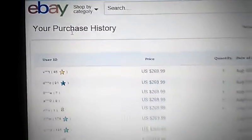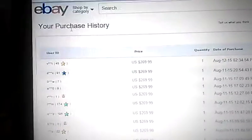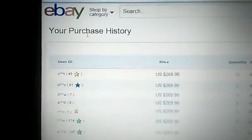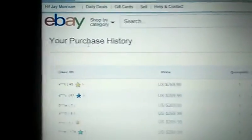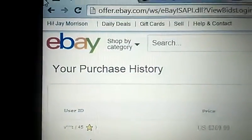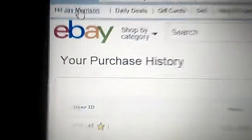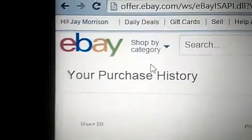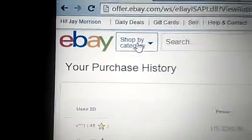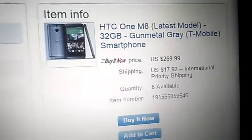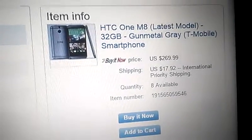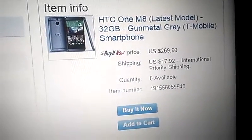I attached a link below this video so you can find my provider where I bought targeted website traffic directly to my eBay store. Here you can see my account, and here I'm selling this item, HTC One M8, latest model.